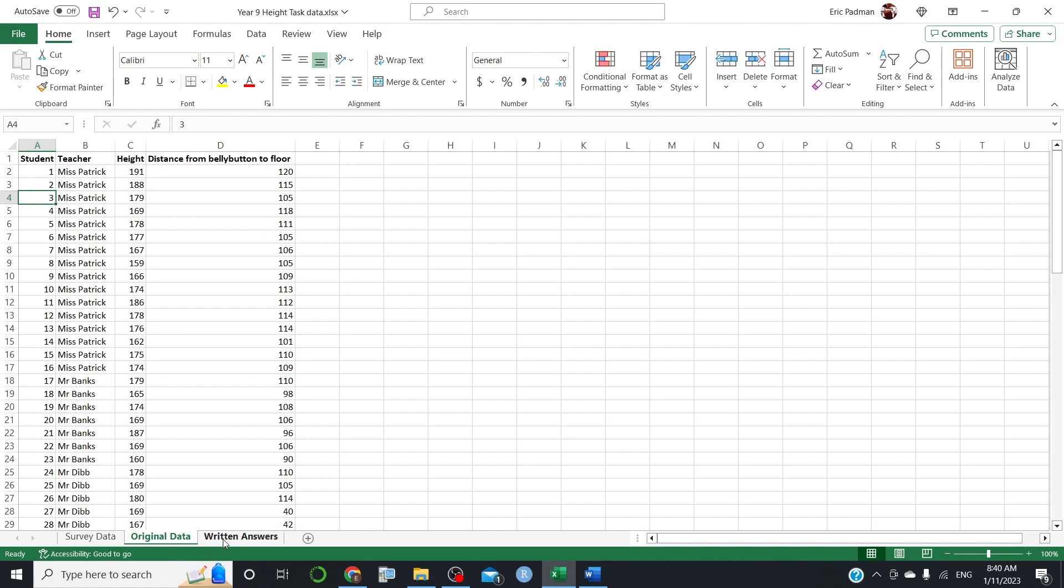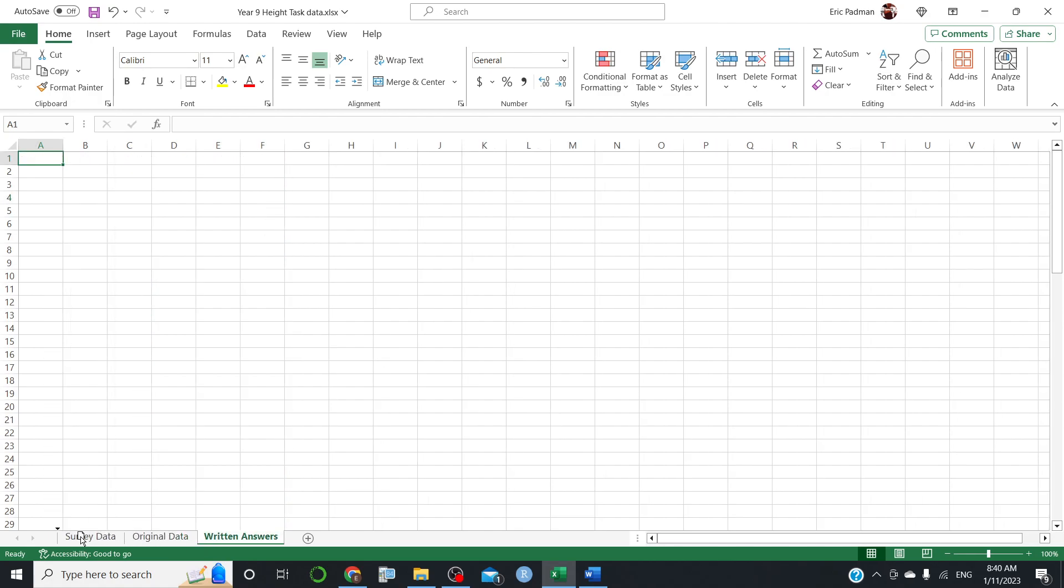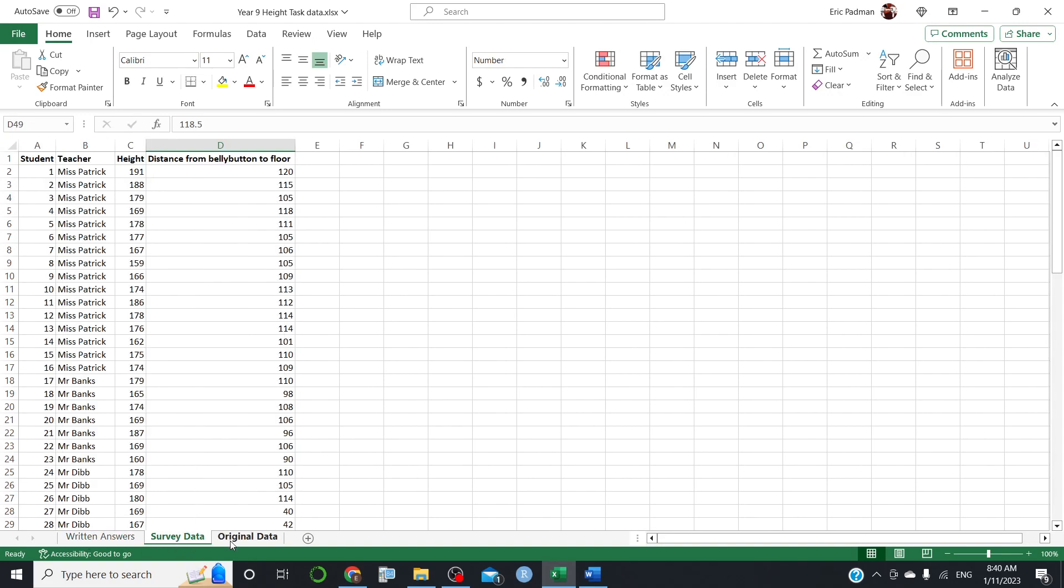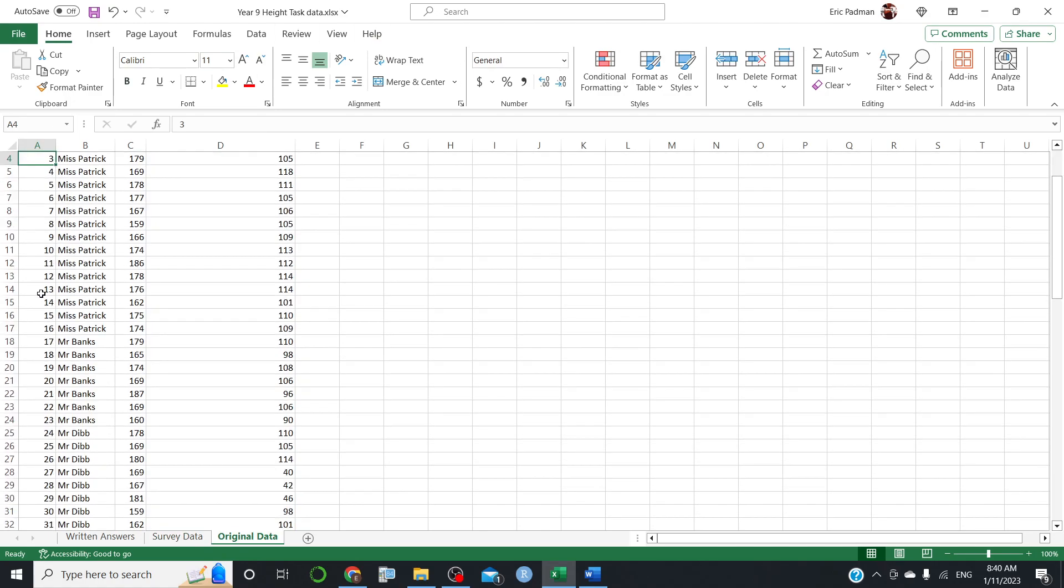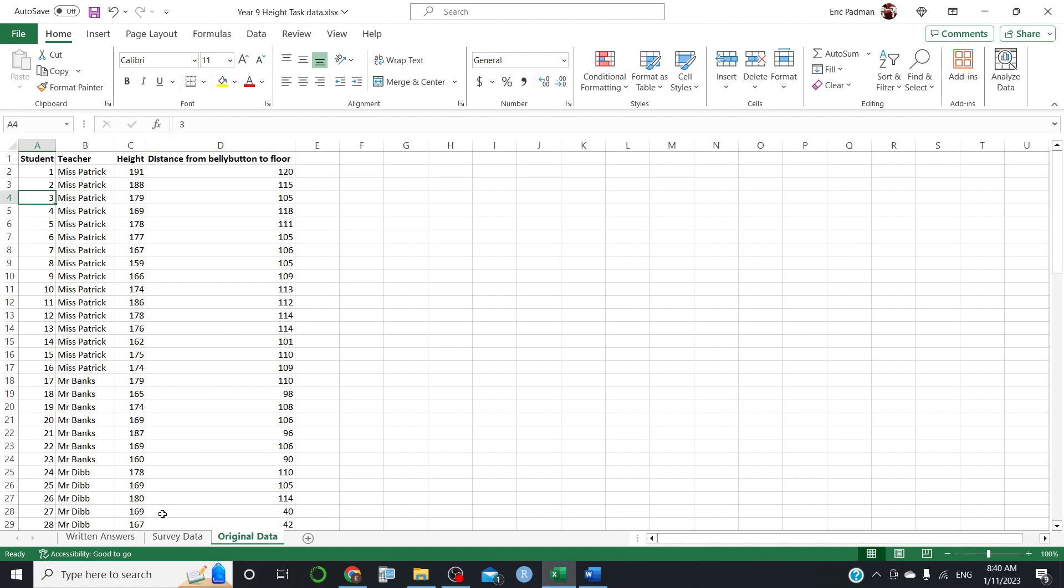Now, I've got three tabs. The survey data is the one I'm going to work in and this one's just here. This is a copy of the original data with the cleaning done. This is just here in case I stuff up the other data and I can't retrieve it. So I've got another sheet that's got the data in it. So this one's the one I'm going to work with.